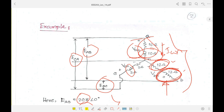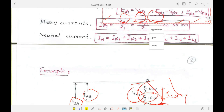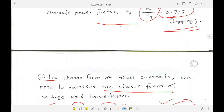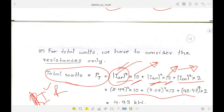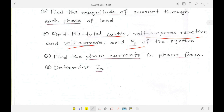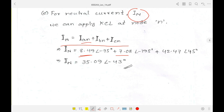Question (e) asks to determine I_N, the neutral current. Applying KCL at node N: I_N equals I_AN + I_BN + I_CN. Since the question asks for I_N without specifying magnitude only, we calculate it in phasor form using the phasor values of I_AN, I_BN, and I_CN found in question (d). Adding these three phasor currents gives the neutral current I_N.